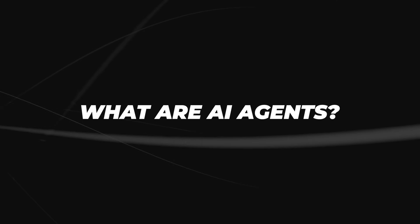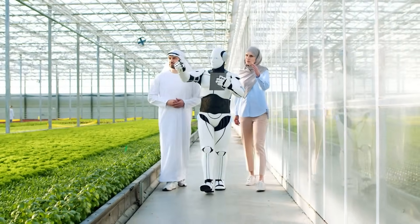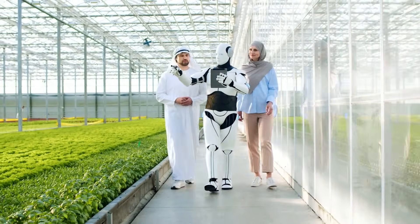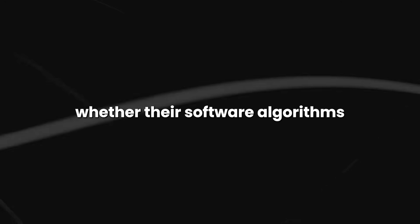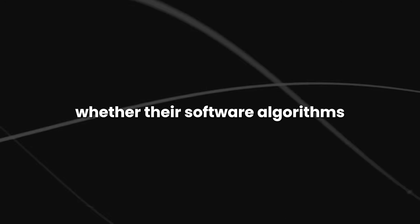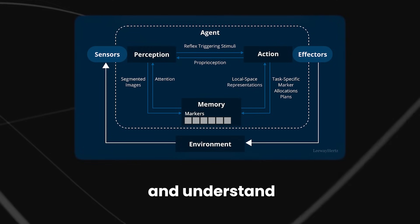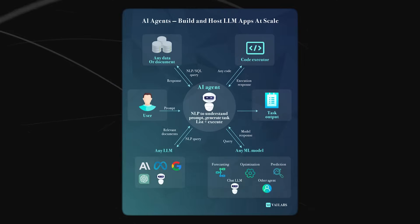What are AI agents? AI agents are a wide range of entities designed to interact with and navigate their surroundings, whether they're software algorithms or physical machines. These agents can sense and understand their environment using sensors and code.